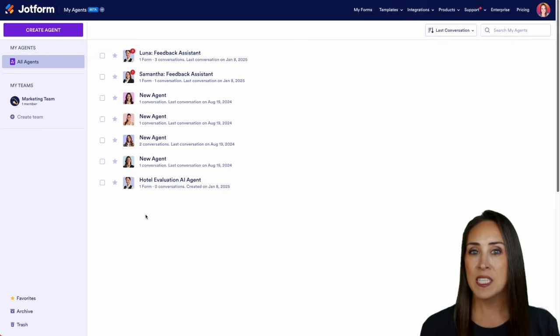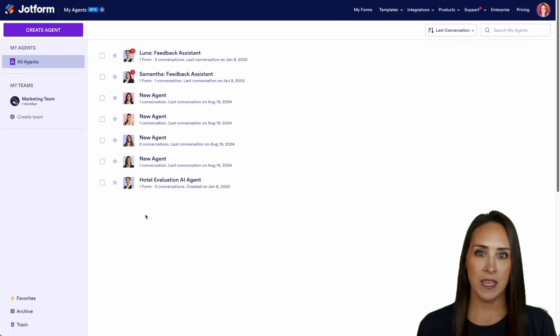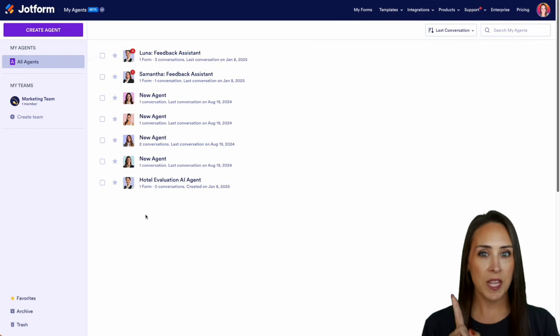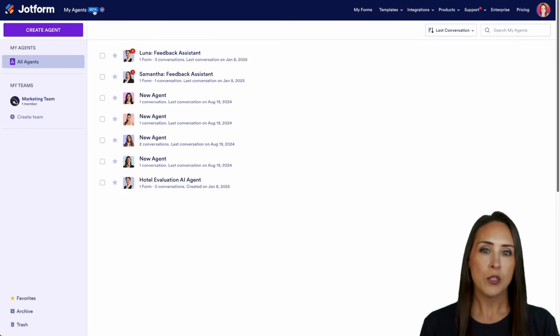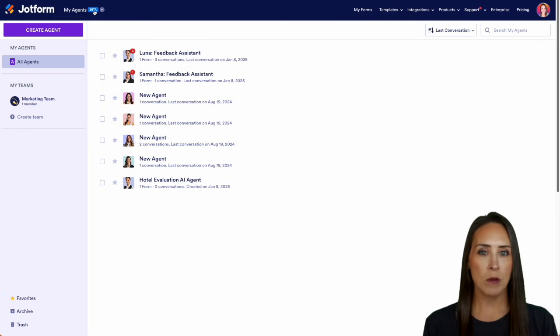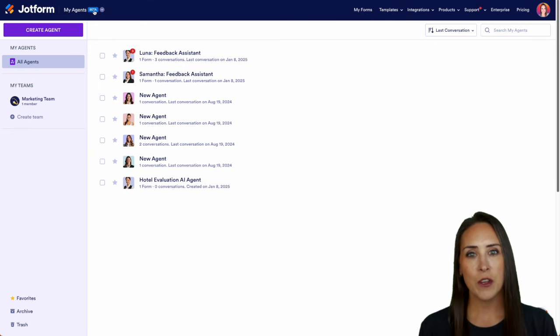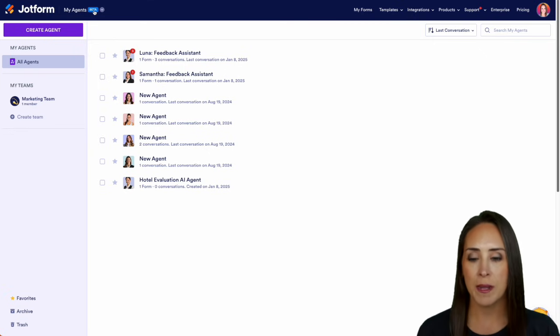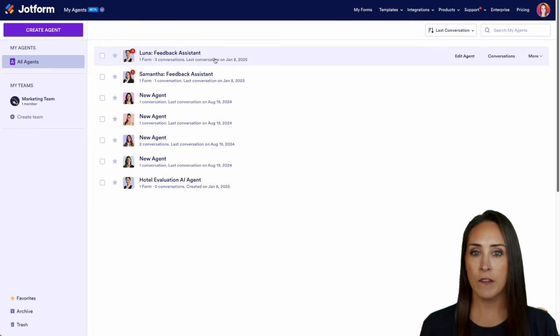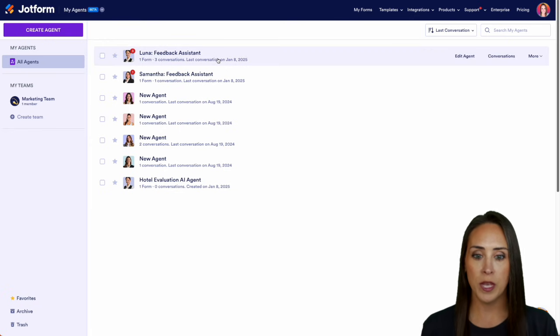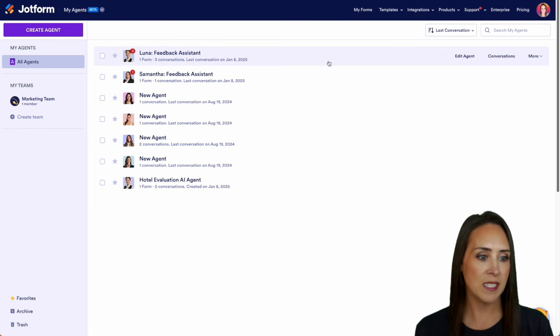So for this example, I'm already in my AI agents landing page, but in the top left-hand corner, you can see we're in my agents. So if you're in my forms, just click here and you can jump over to my agents. I'm going to utilize this very first one, Luna, my feedback assistant.